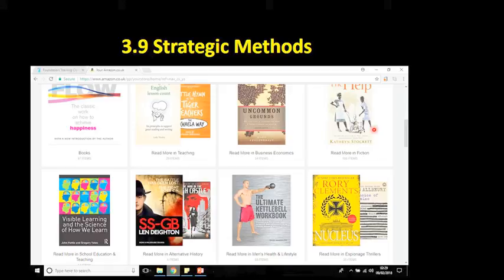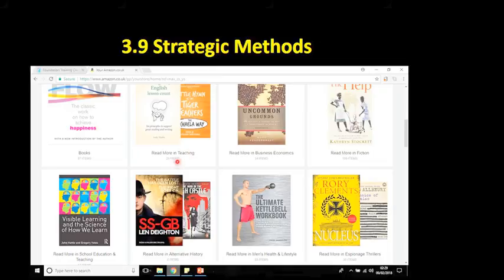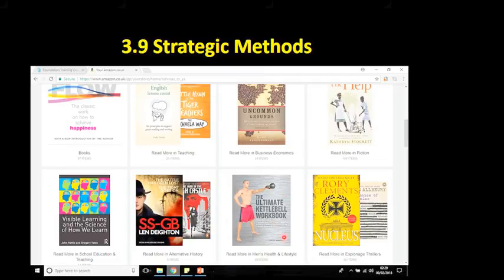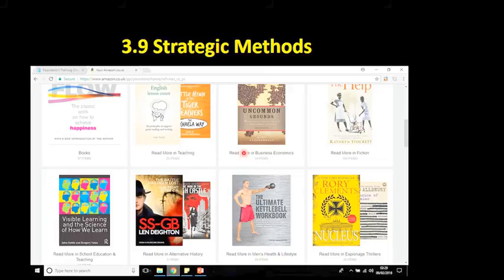Here's an example — this is my Amazon page. When I open it up, various things flash up. Amazon know that I'm a teacher — 'read more from teaching' — because I've ordered various books on teaching from Amazon in the past. This is a business and economics book. I ordered some kettlebells from Amazon ages ago, and they still know that. They're trying to sell me a kettlebell workbook. This is an example of a business that collects a huge amount of data and uses it to create competitive advantage for themselves.